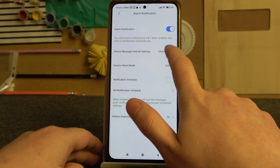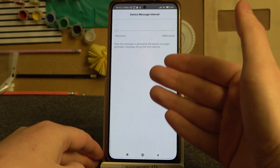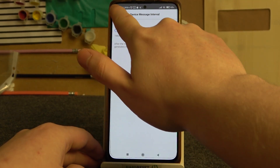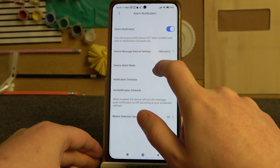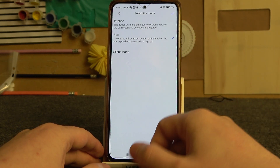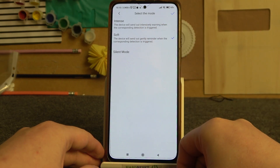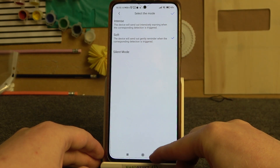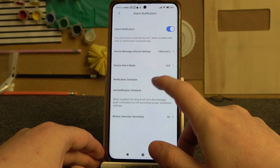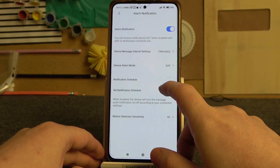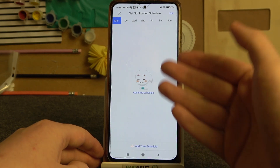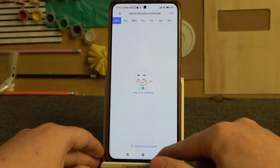You can manage device message interval settings to change how often you'll get notifications. Device alarm mode lets you switch between soft or intense — there are descriptions for each — and there's also silent mode. Then there's a notification schedule you can enable and customize for scheduled days of the week and time.